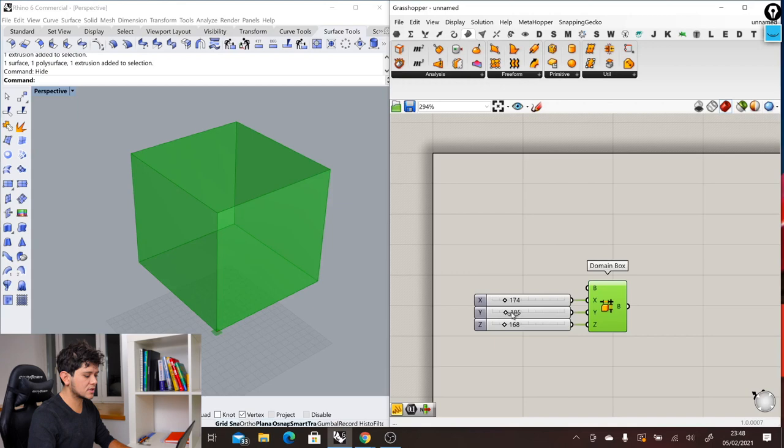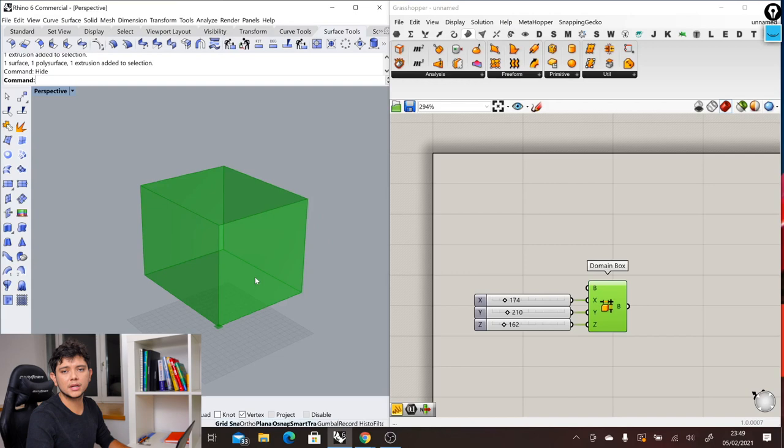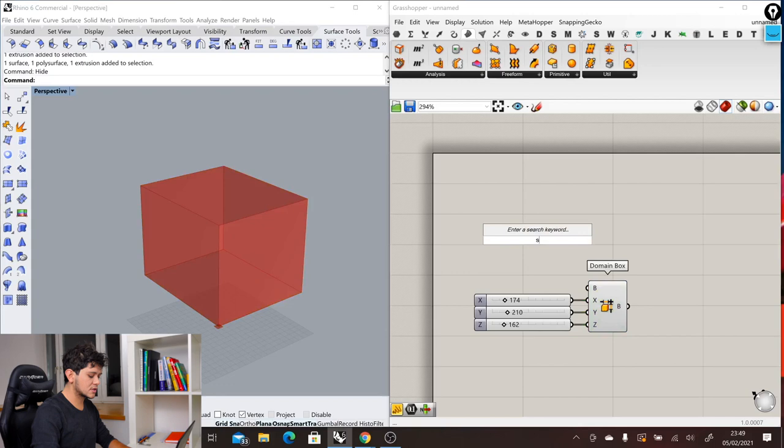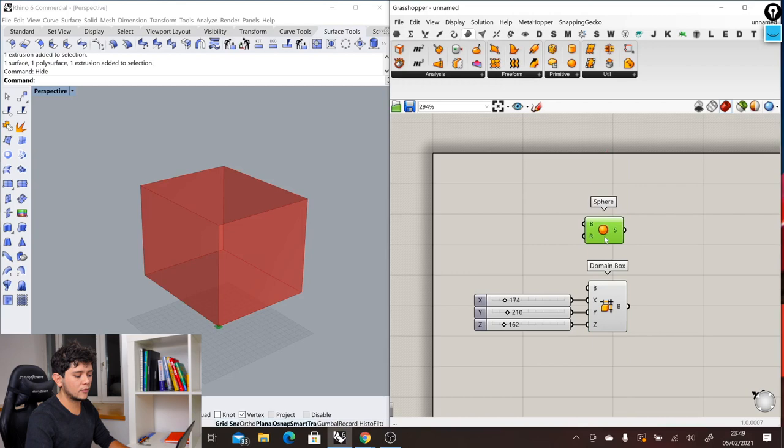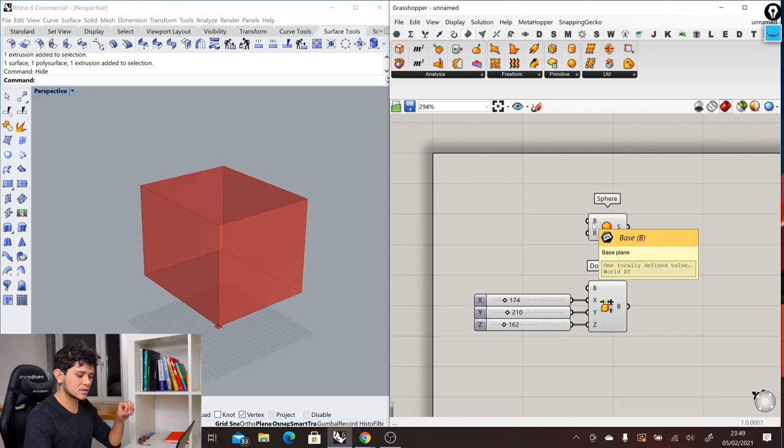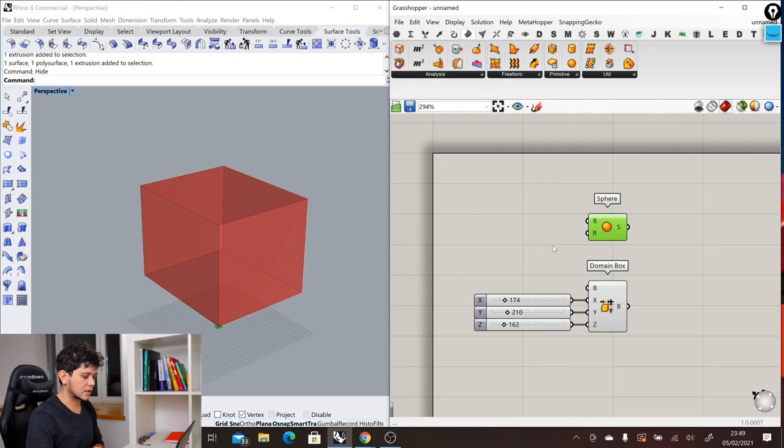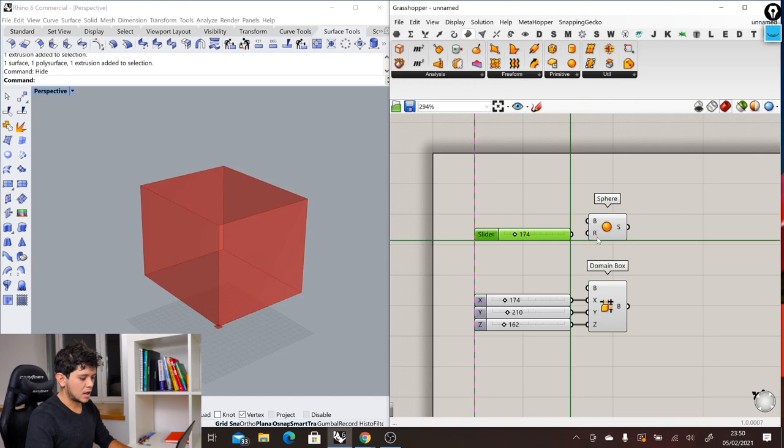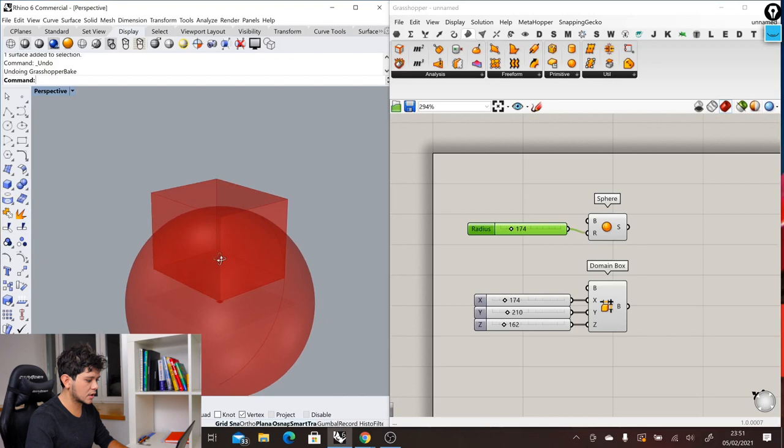Now let's add a sphere like we did in Rhino. We can double click again, write sphere. Here we have the sphere, and again we have some inputs and some outputs. The input is the base of where our sphere is located and the radius, and the output is the sphere itself. Let's create another of these sliders, ctrl-z ctrl-v, and we input here our slider for the sphere. Now we can see our sphere here being displayed. We can make it smaller, we can make it bigger, and now we can start to make interactions between these two objects.